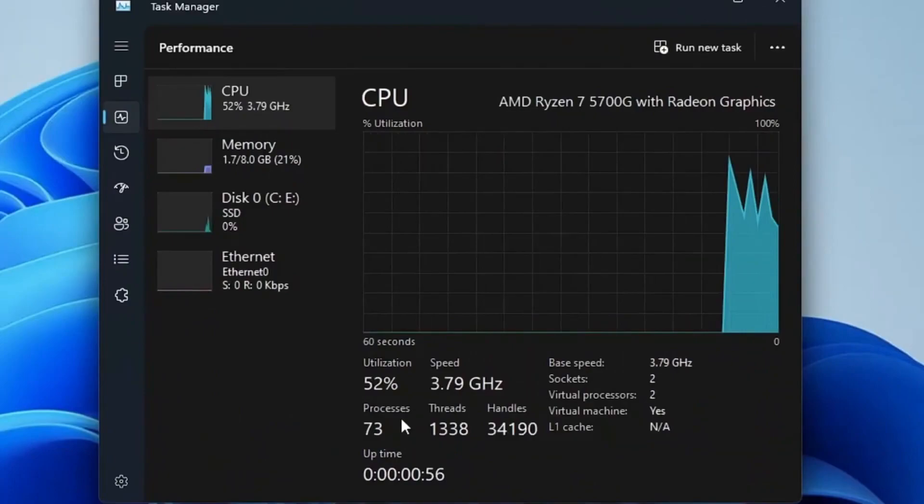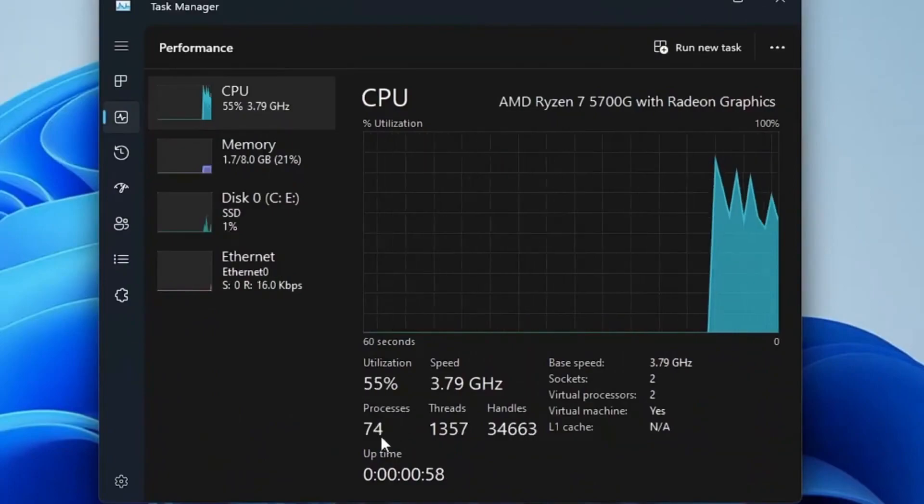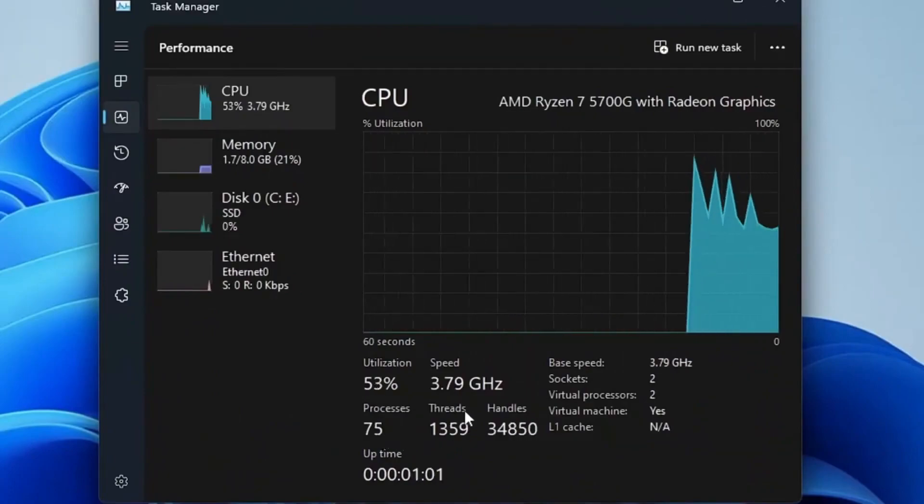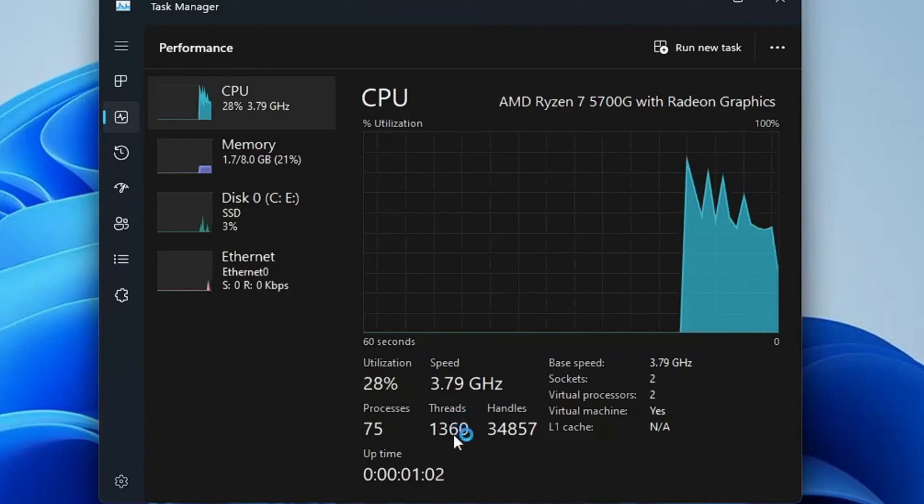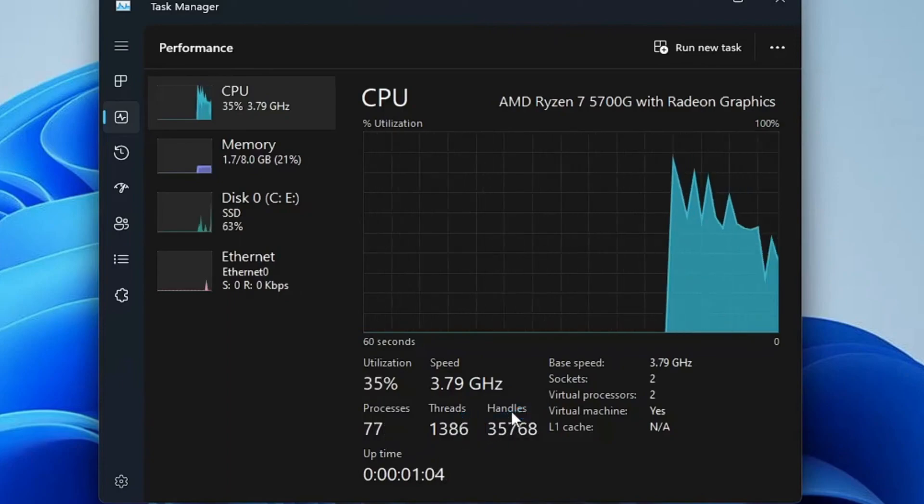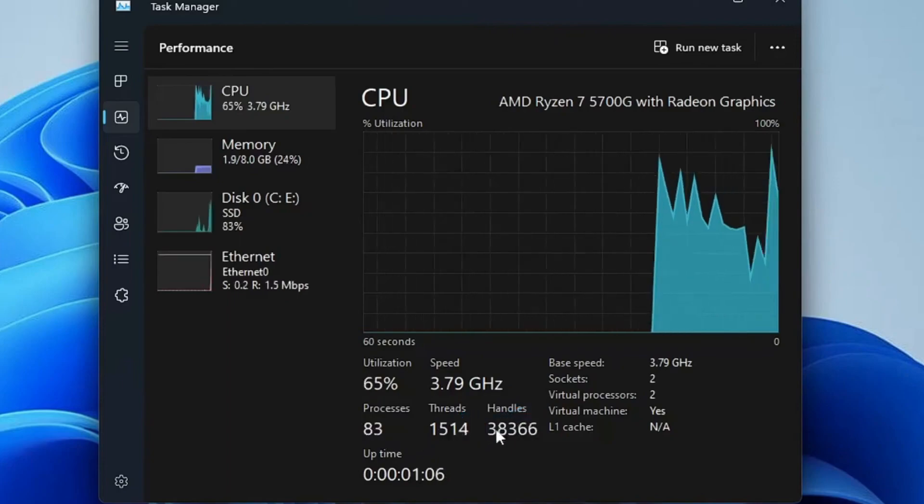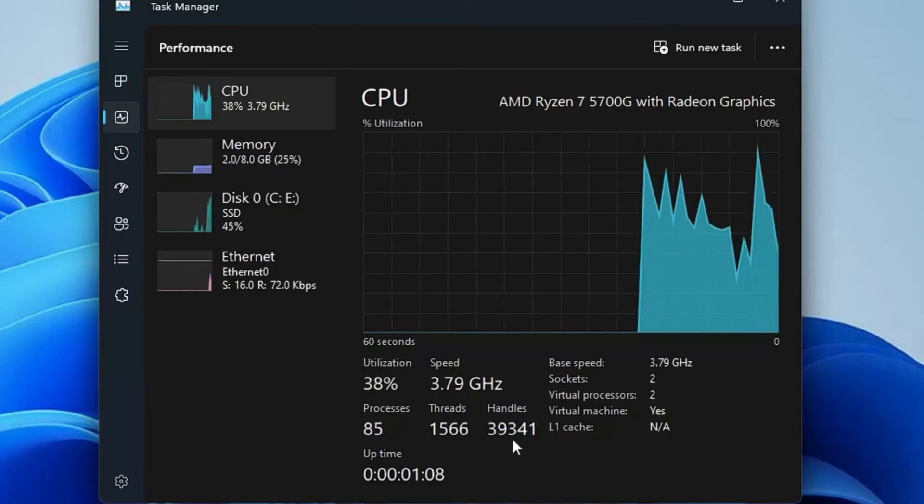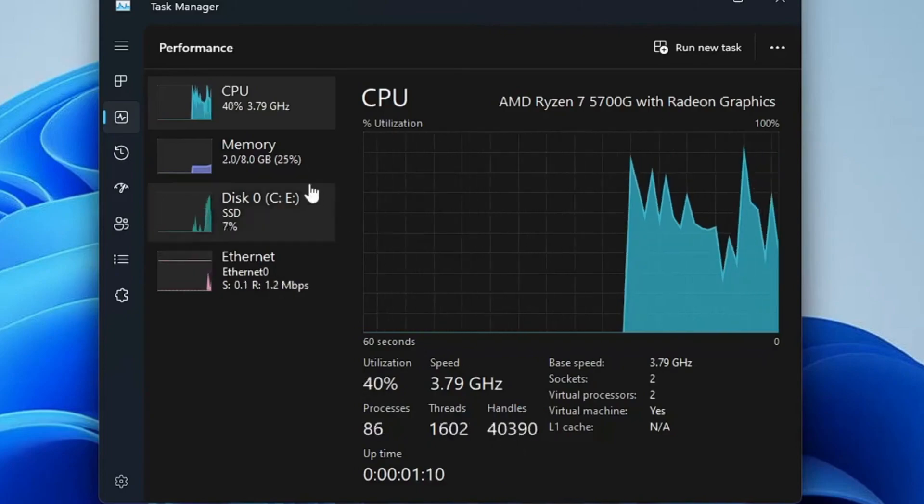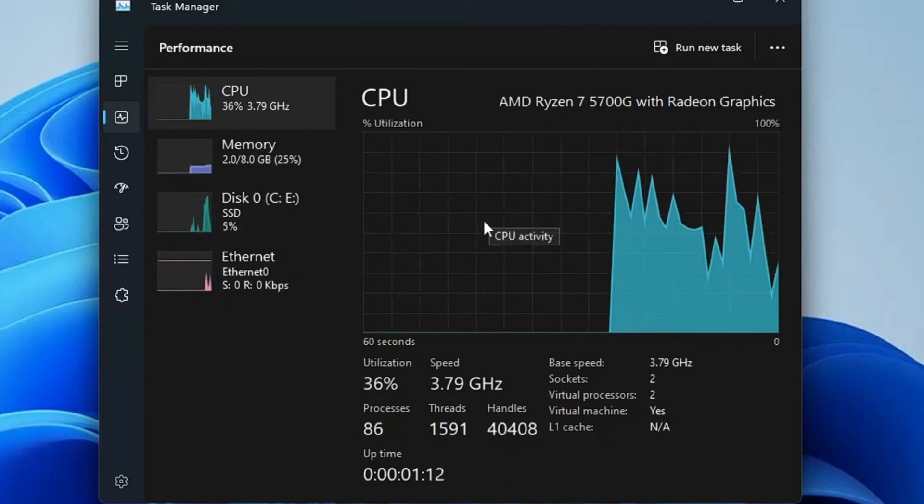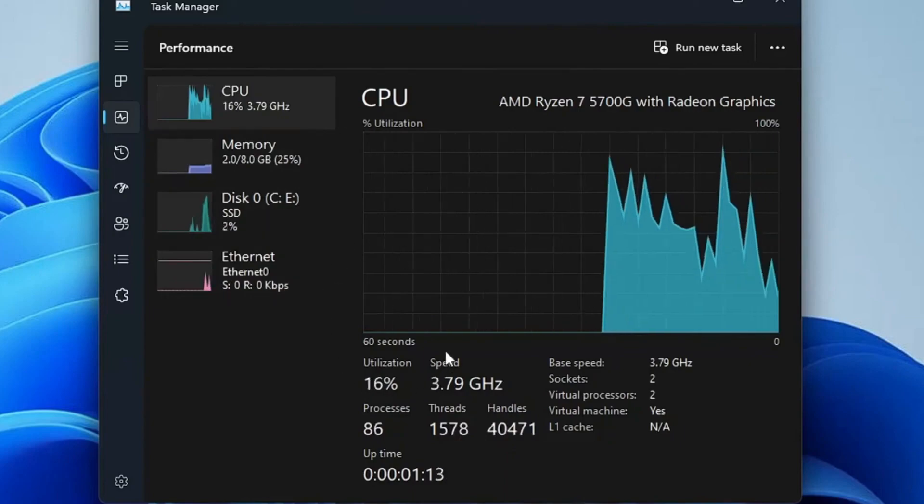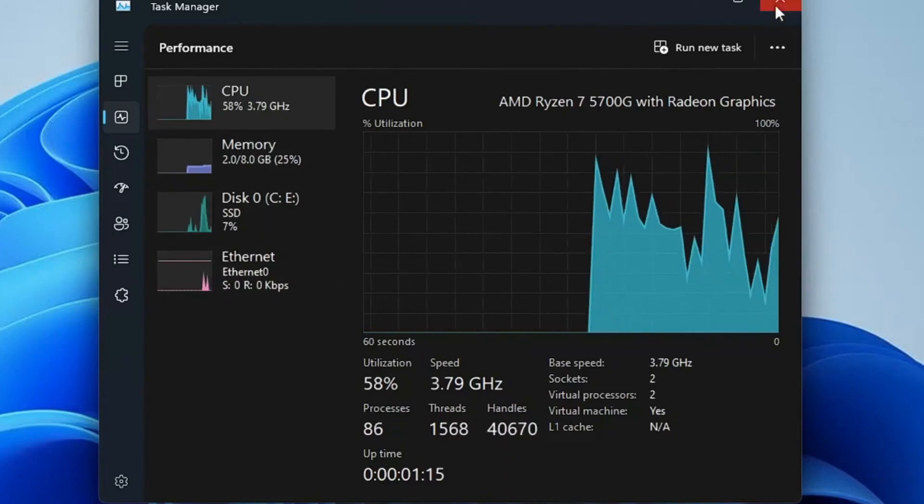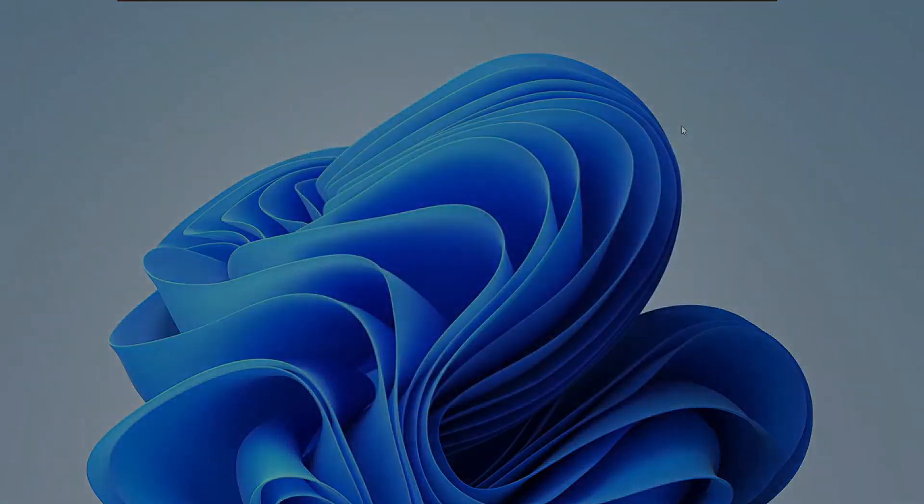Now here you can see the process count has been reduced from 132 to 73 - that is almost half. The thread count is around 1349. The handles that were around 50,000 have now been reduced to 38,000. That's a huge difference. Now of course when you are using your Windows 11, you will find a much better experience.